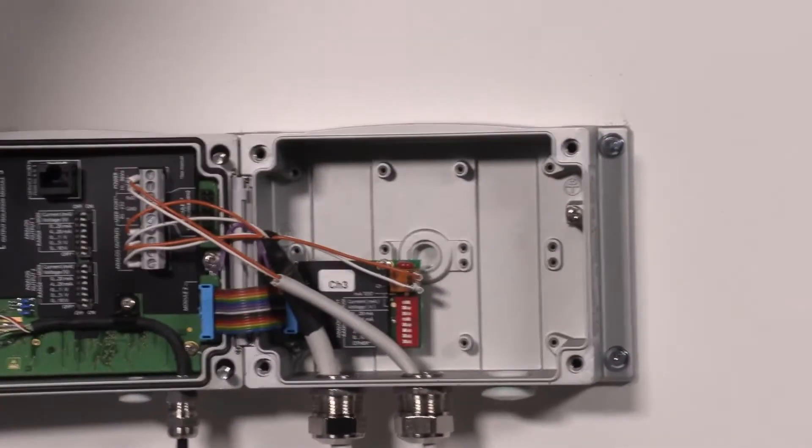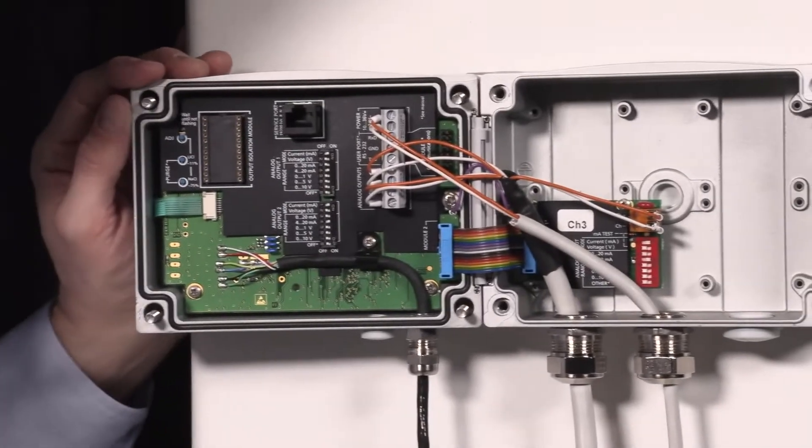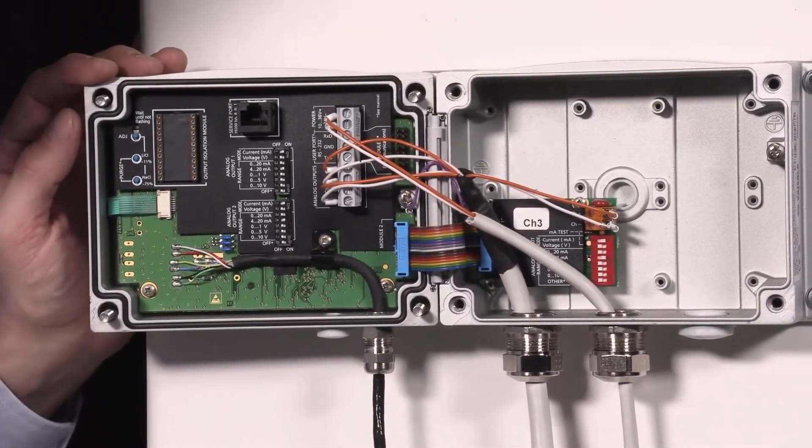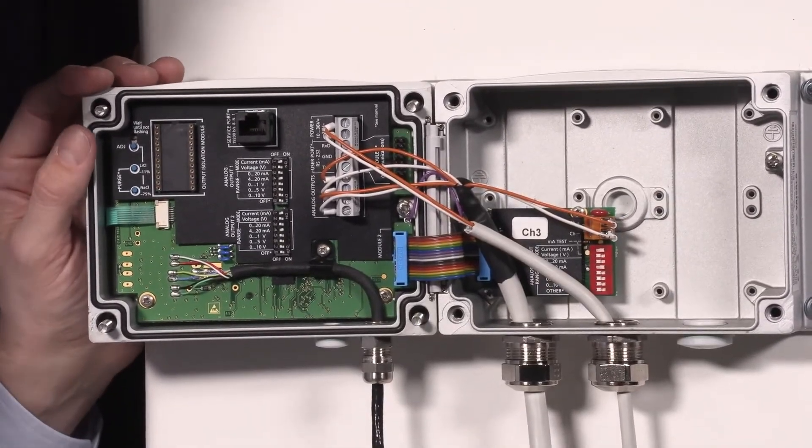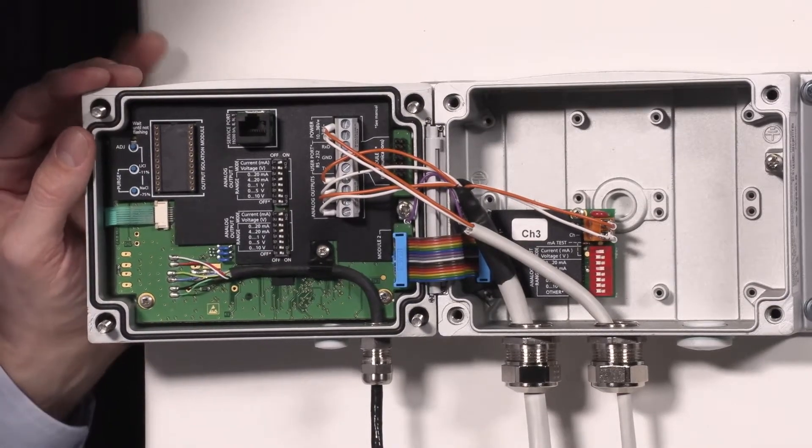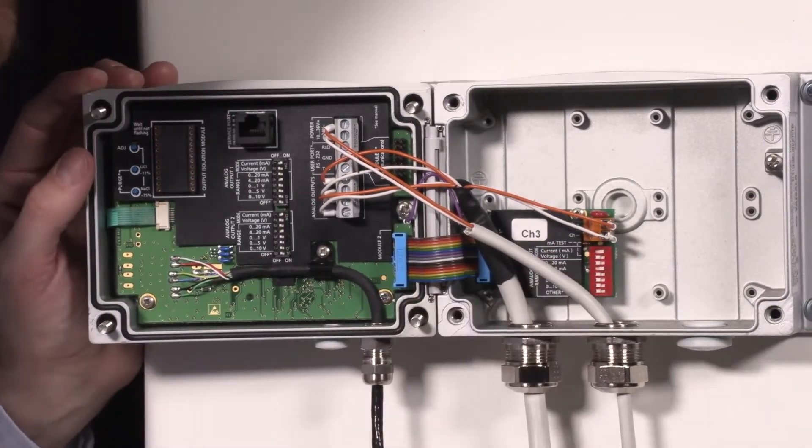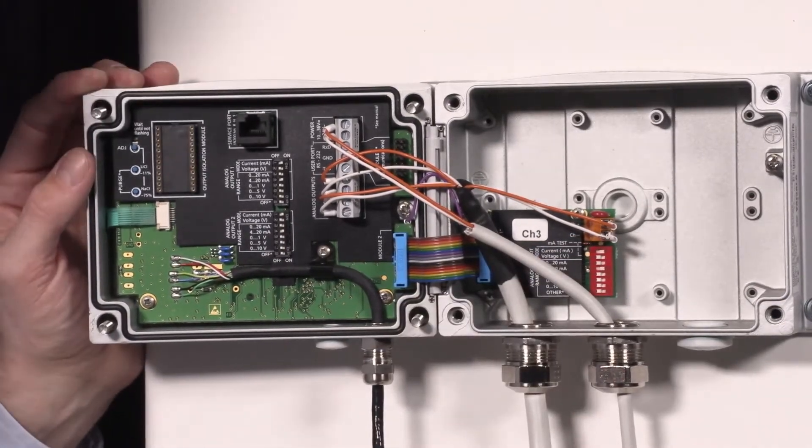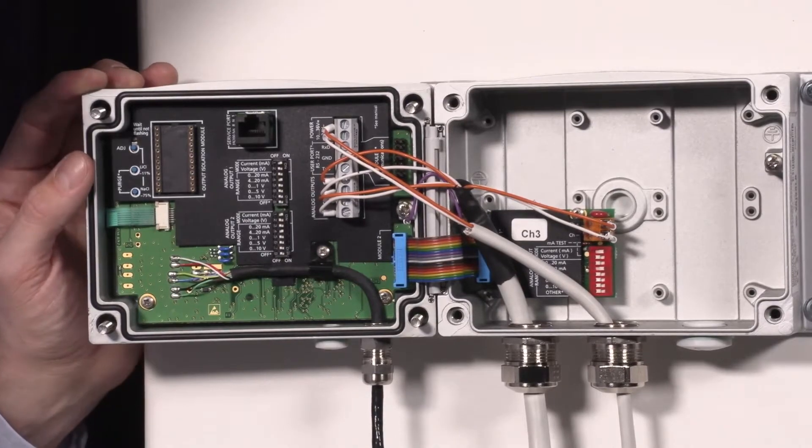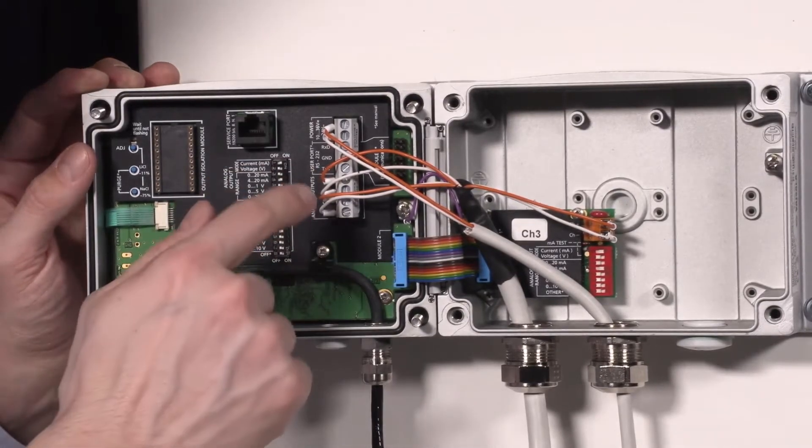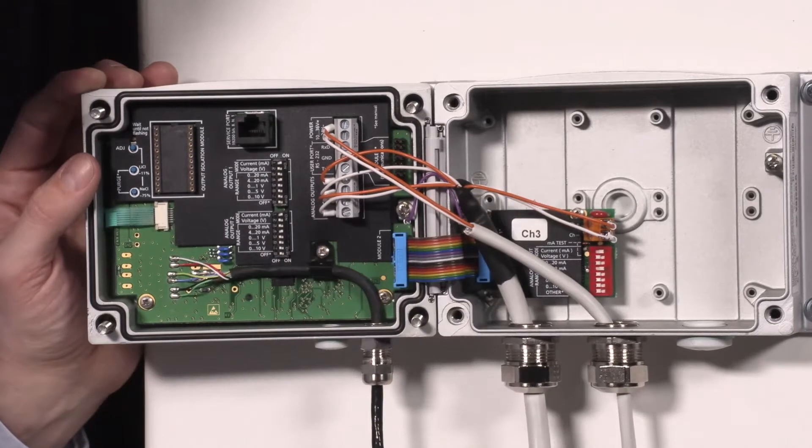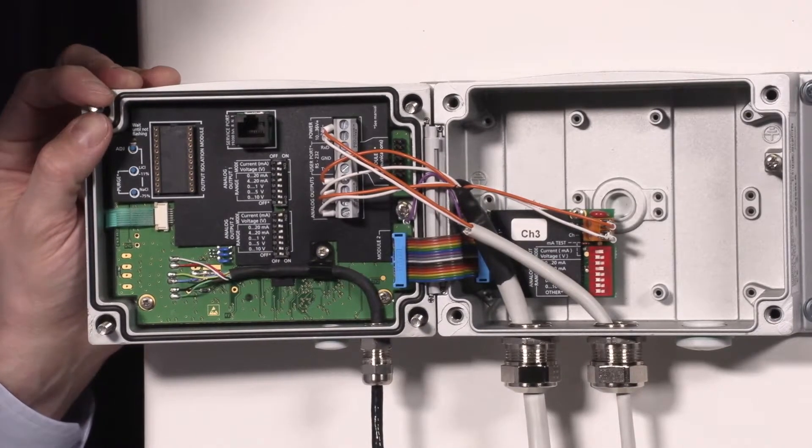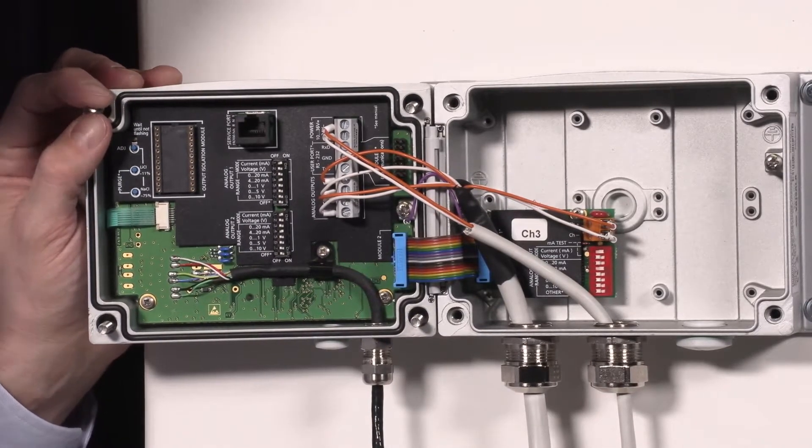The lid is open and we can see different types of modules in the HMT-330. In this model, we have an extra analog output channel 3, so we have relative humidity, temperature, and this extra output is outputting dew point temperature.